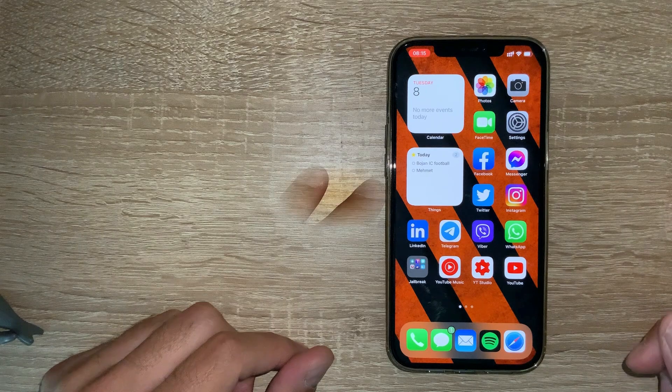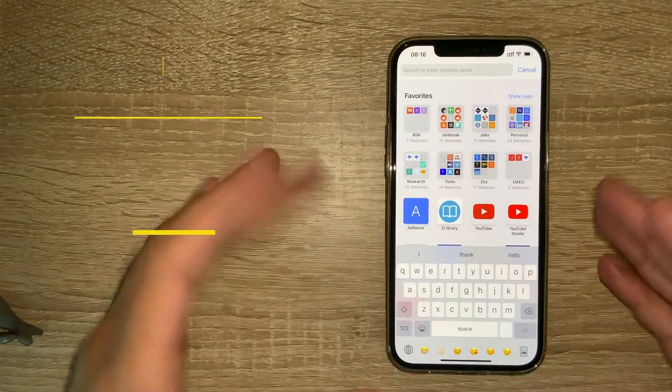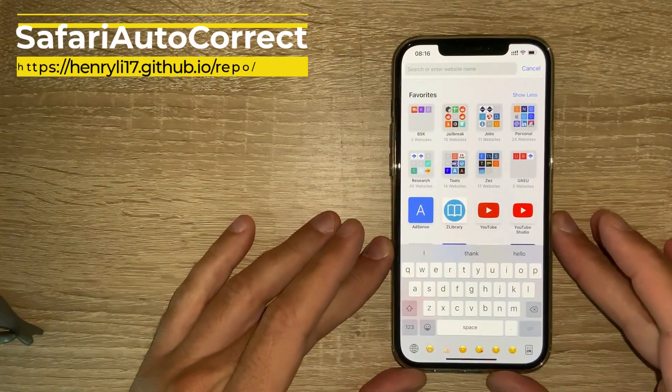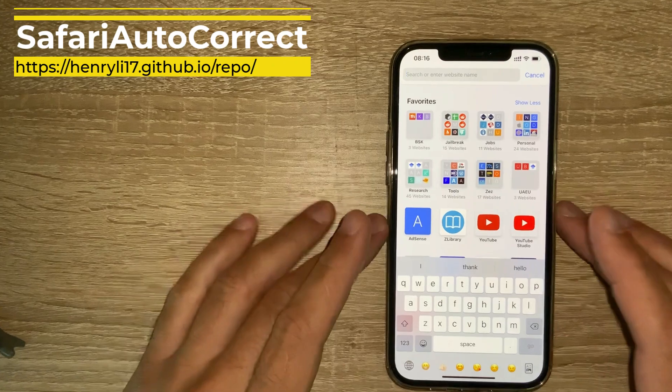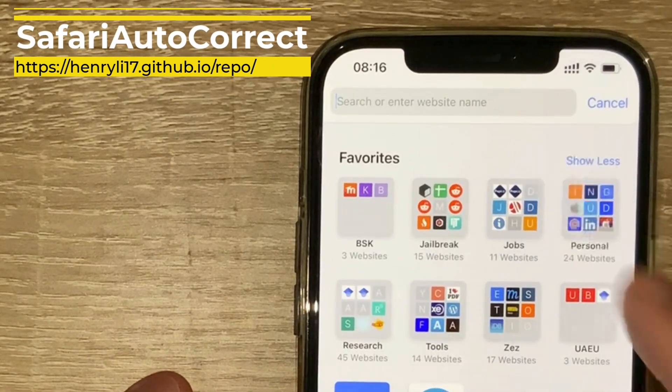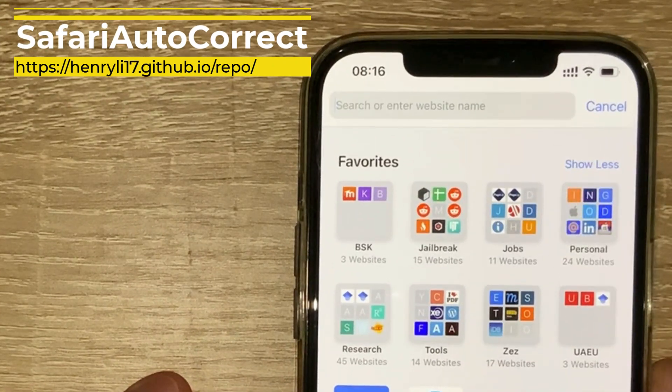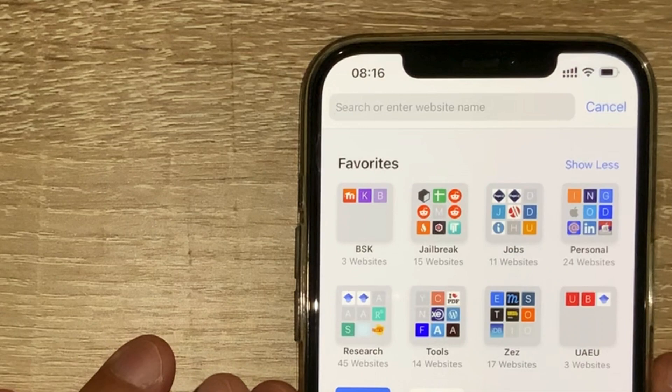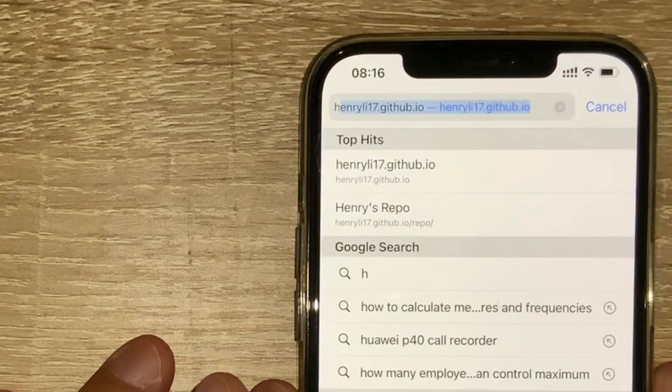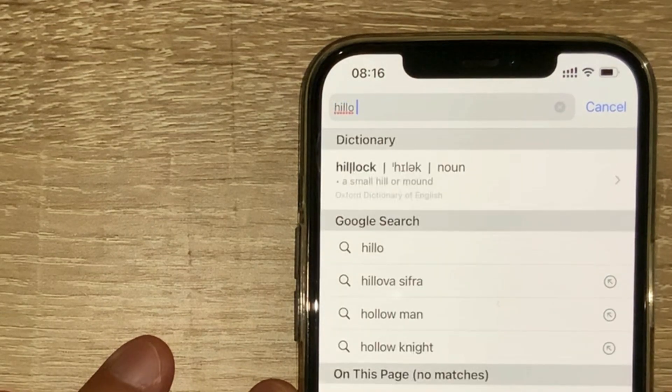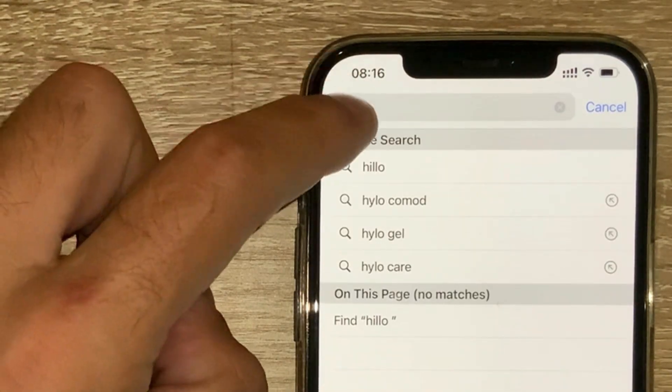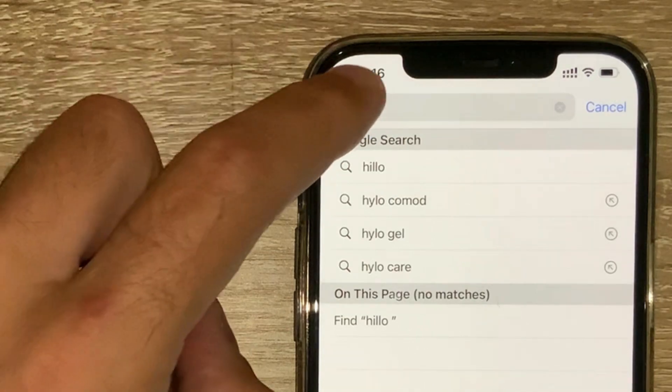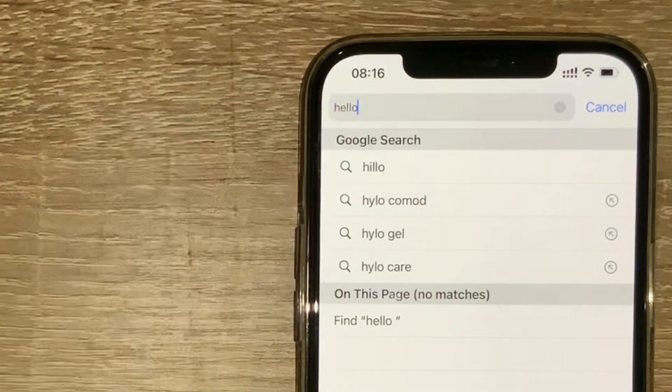The next tweak is Safari Autocorrect. When you type anything on the search bar up there on the top and if you make a mistake in spelling, like I want to say hello, as you can see it will underline it so you can easily correct the message. Straightforward tweak, pretty easy and pretty neat.